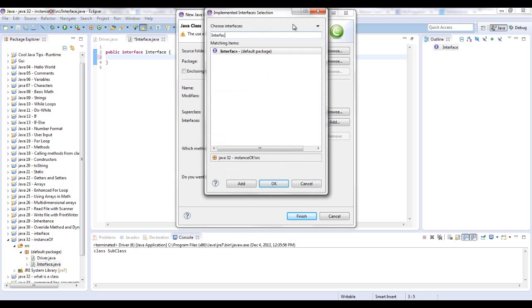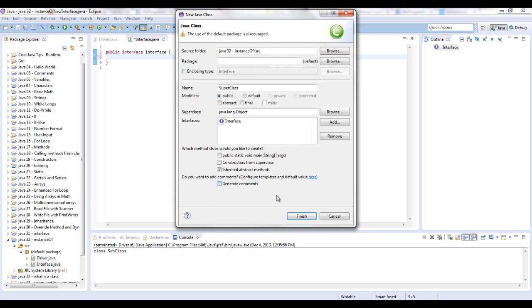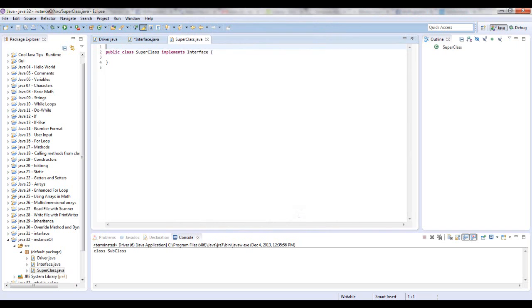You can put an interface in when you create a class or you can just type it in. I never really use it, so kind of going off the cuff right now. And it does work.